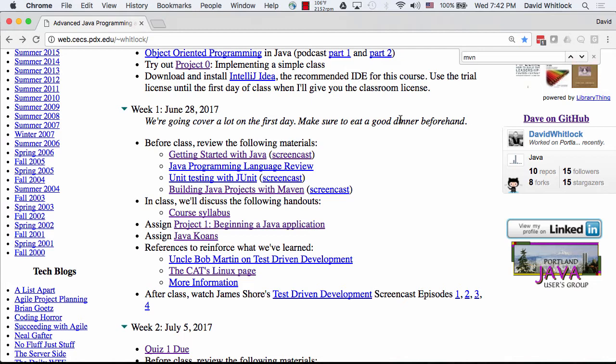There's one other tool that's not required for this course, but I think it'll make your lives a lot easier, and that's Git and GitHub. How many of you are familiar with Git? Oh good! GitHub — you guys know what that is? Most everybody!